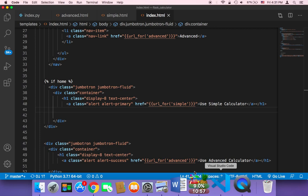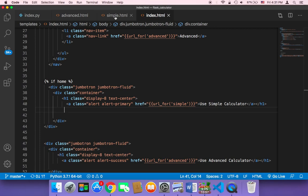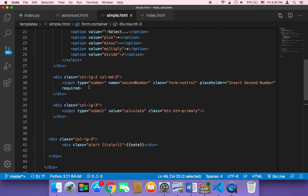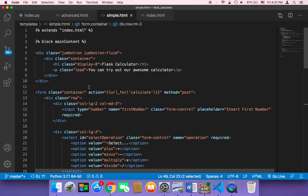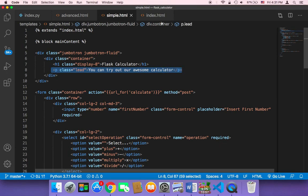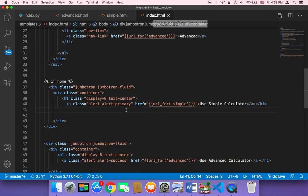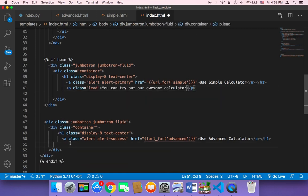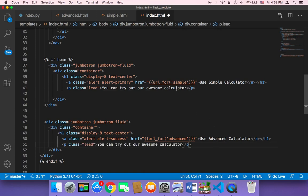What I'm going to do is here in the simple.html, I'm going to copy this message. I'm going to copy it and then paste it in the index, specifically just beneath 'Use Simple Calculator'. I'm also going to paste it beneath the 'Use Advanced Calculator' button and then change the text.